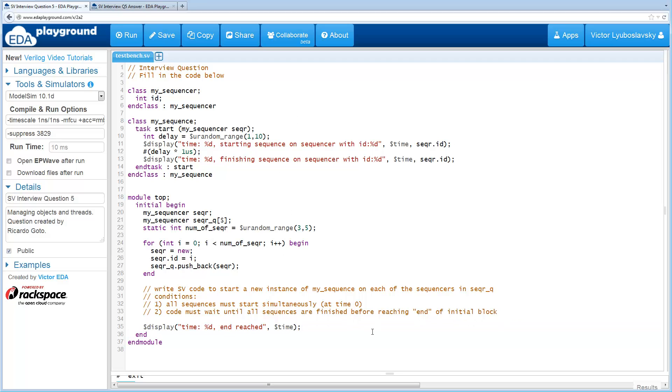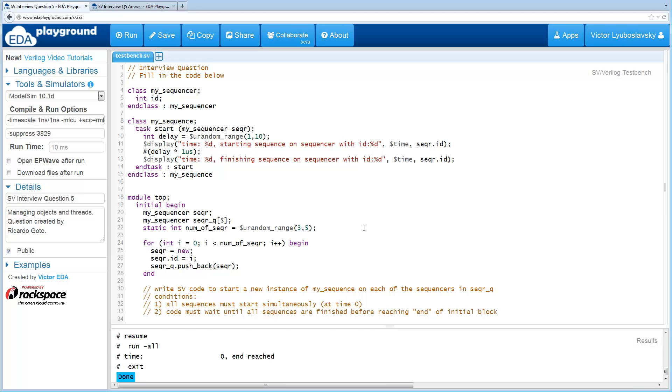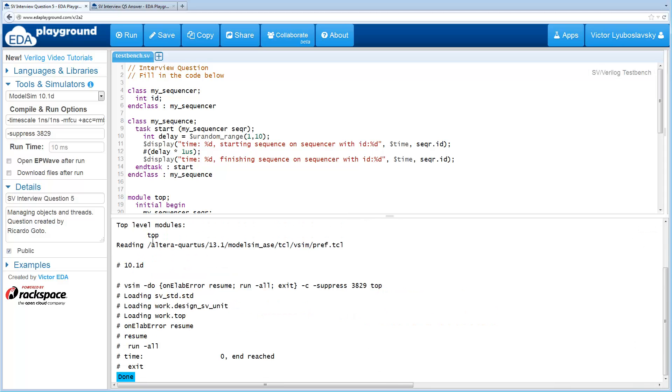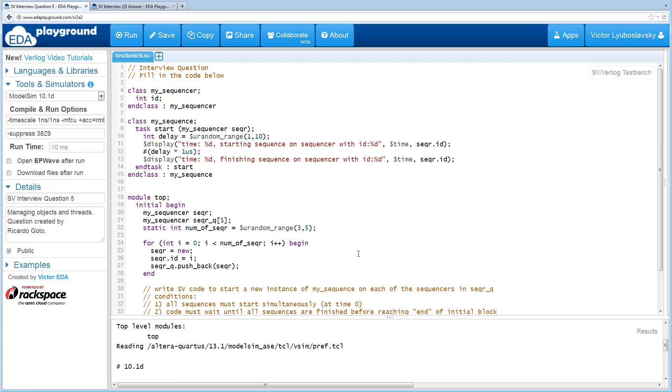Now this particular example here, without the actual code, doesn't really do much. All it does is just reaches the end right away at time zero. So let me show you how a real working code would look like.